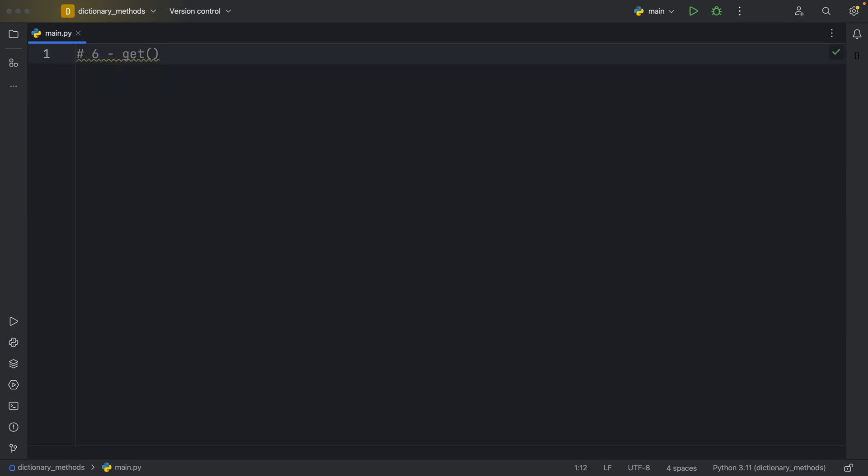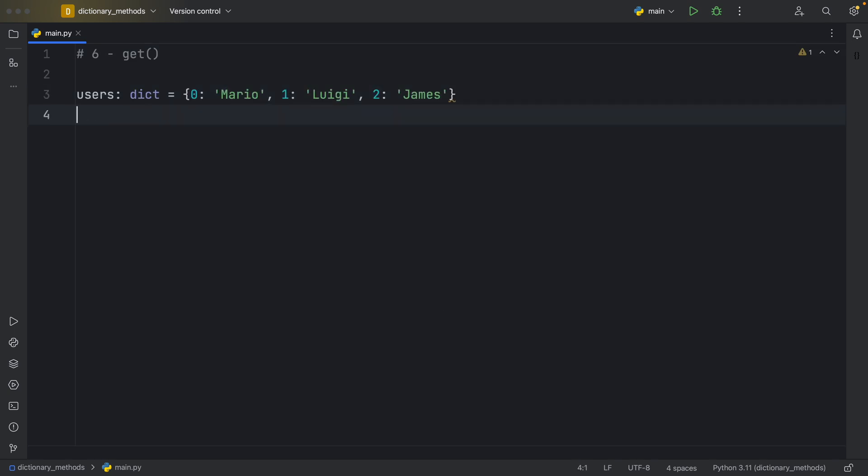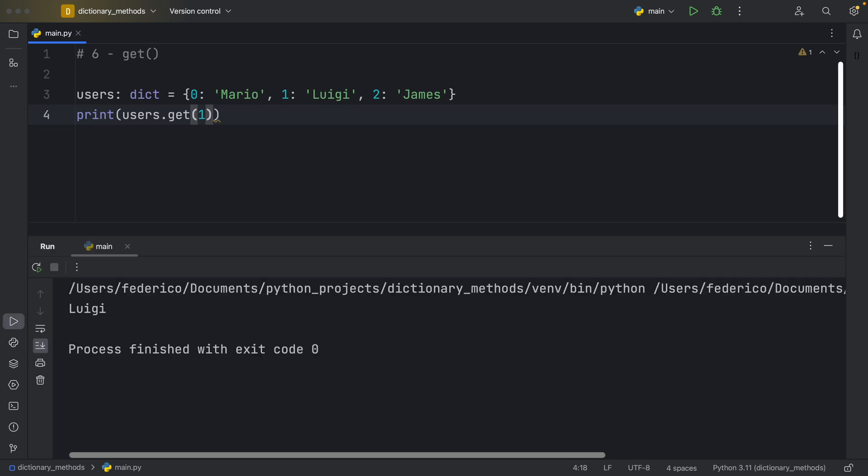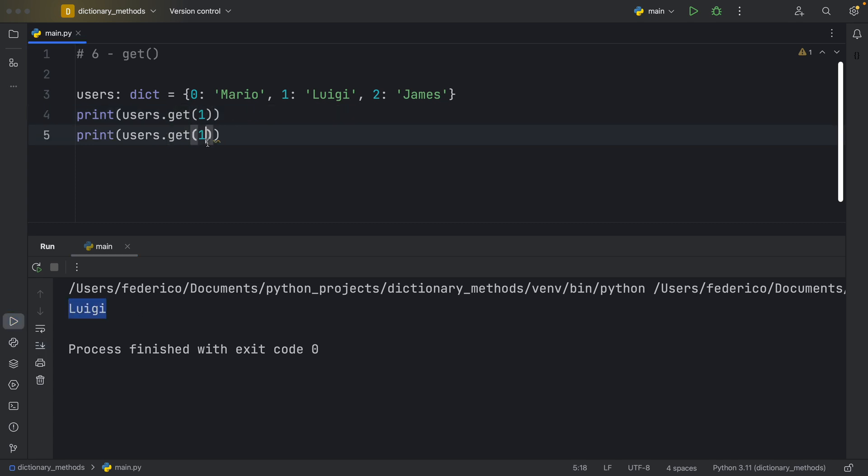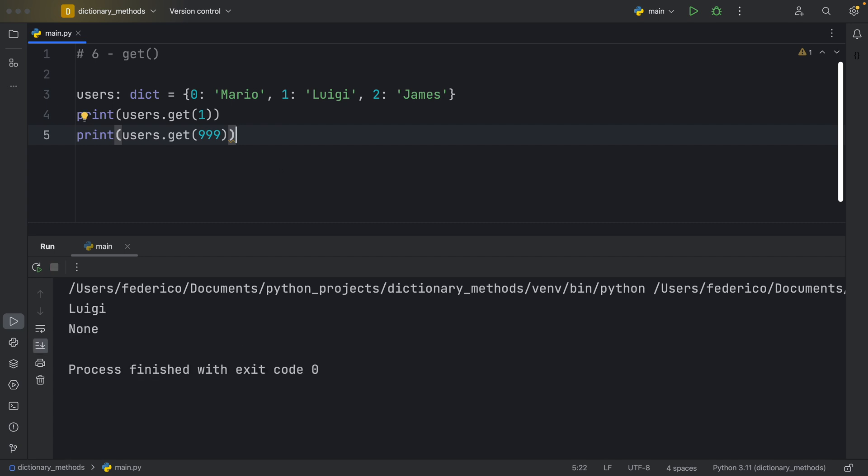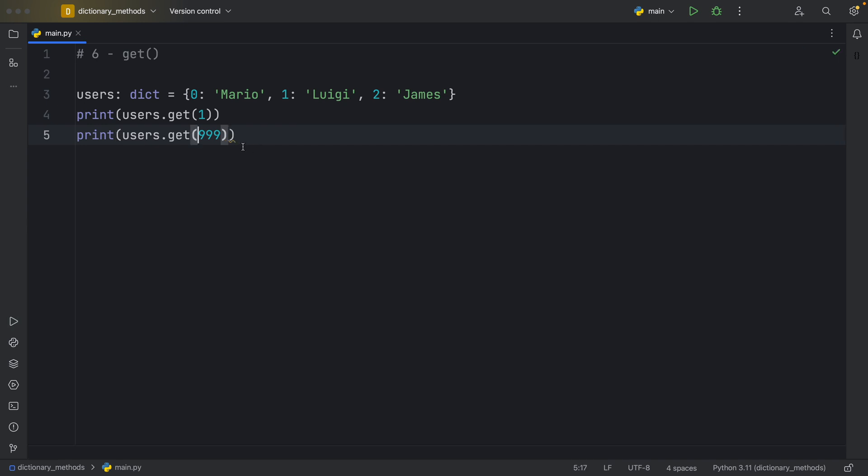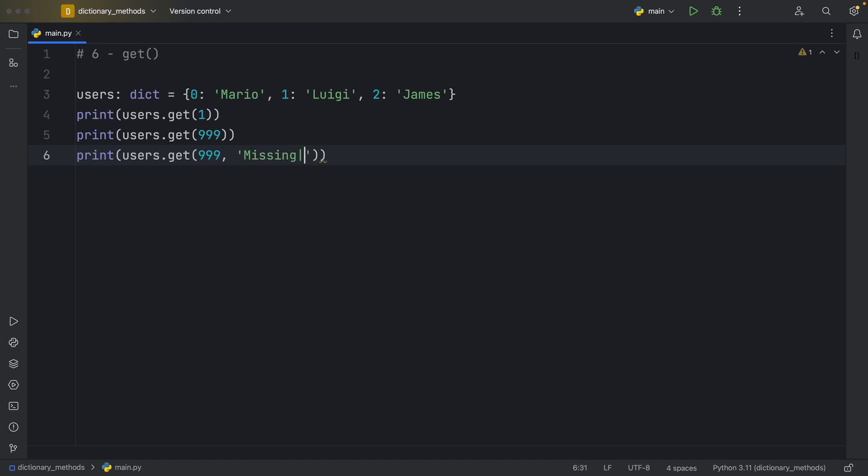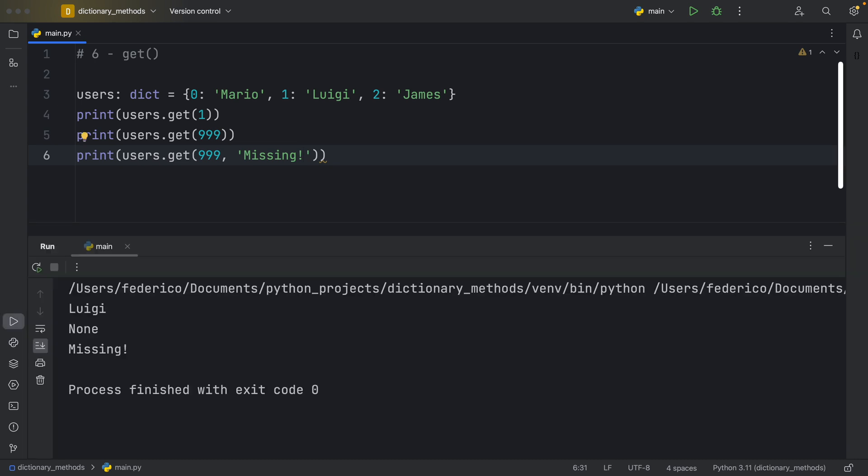Number six, get. And I want to bring back my users. So for users, if you ever want to get a value from the dictionary without raising an exception, I recommend you use the get method. So here we're going to print users.get, and we're going to get whatever has the key value of one. And if we print it, we're going to get Luigi back. Now let's duplicate that. And this time, I'm going to insert 999, something that obviously doesn't exist in our dictionary. And by default, if you try to grab something that doesn't exist, it's going to return none to us. But we also have the option to specify what we should return in case the key is missing. So I'm going to duplicate that, and as the second argument, I'm going to pass in the string of missing. But you can insert anything you want here, any variable you want. And this will be returned if it cannot find that key. So instead of none, we got missing back.